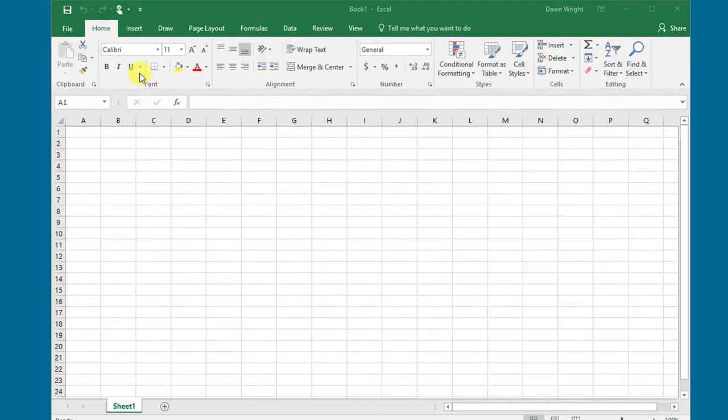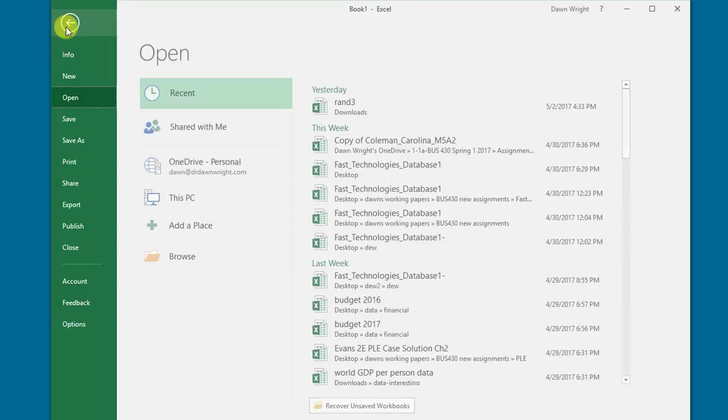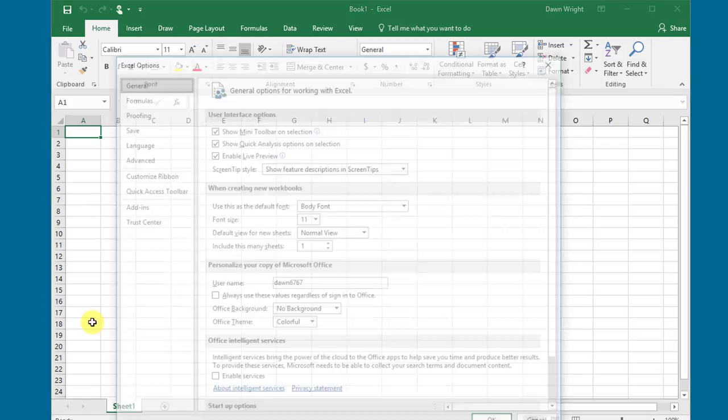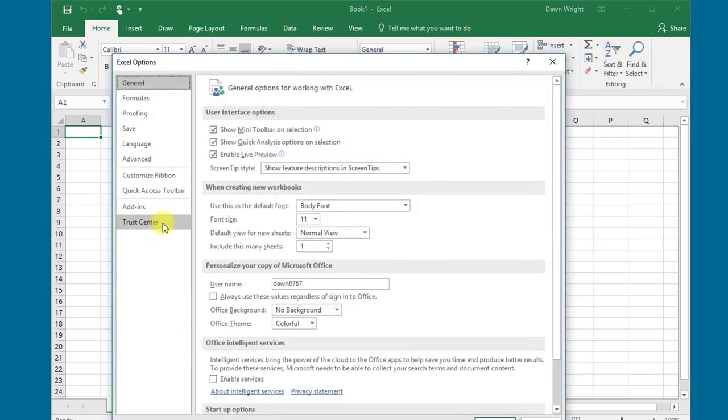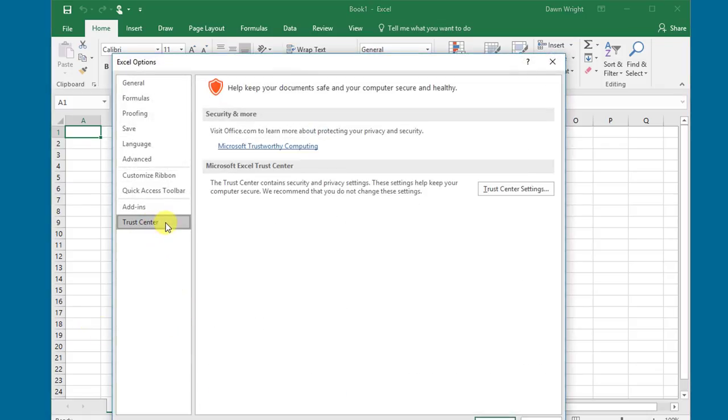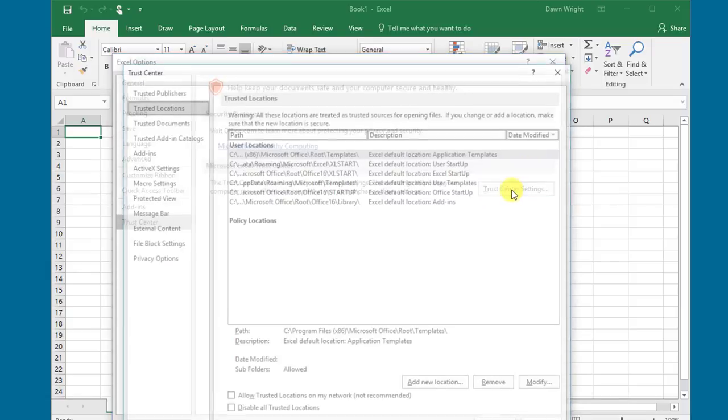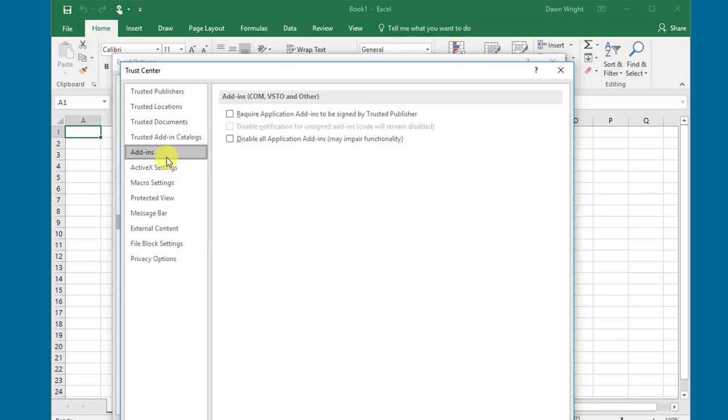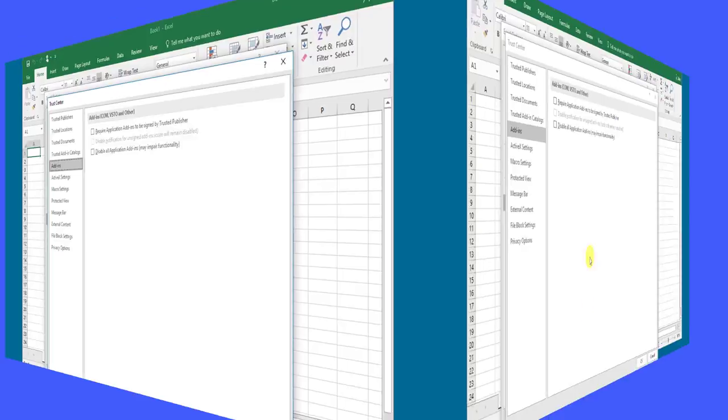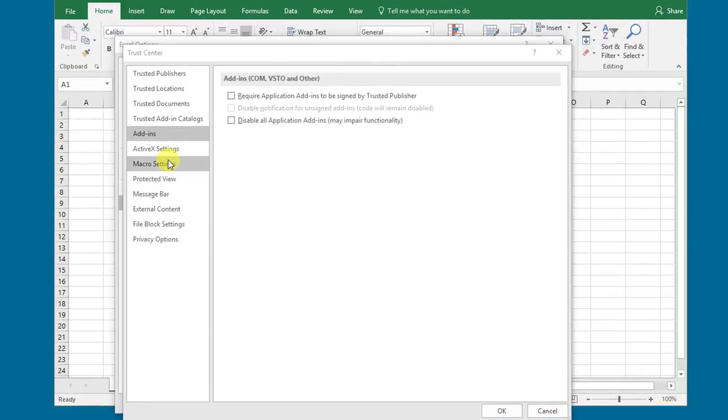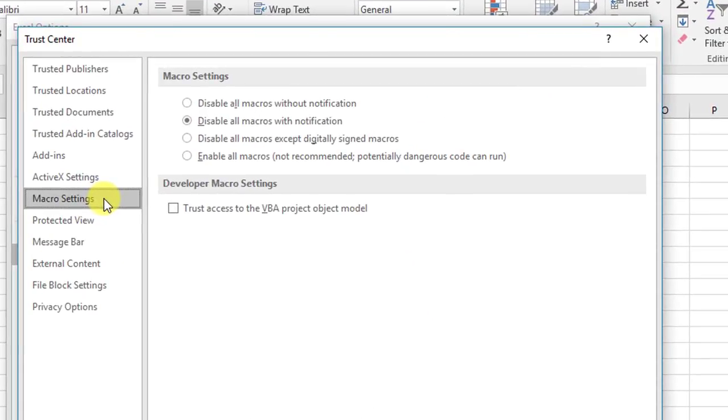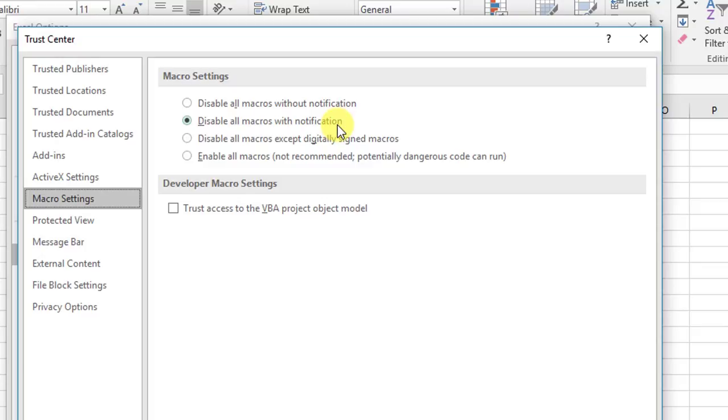I've started Excel, and I'm going to go to File, Options, and then we're going to go to Trust Center, and then we click on Trust Center Settings. I want to go to Add-ins and make sure that none of these boxes are checked. Next, we click on Macro Settings, and we want to ensure that the option 'Disable all macros with notification' is selected. Before we click OK, we need to do one more thing.